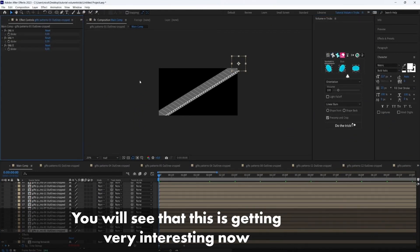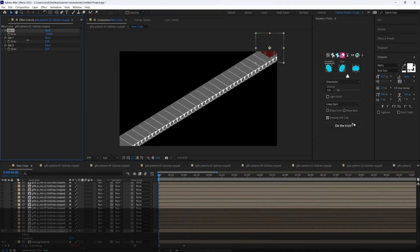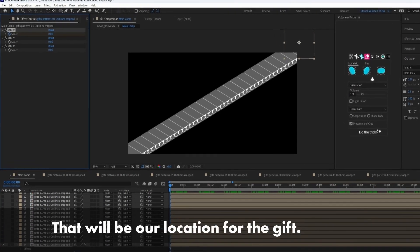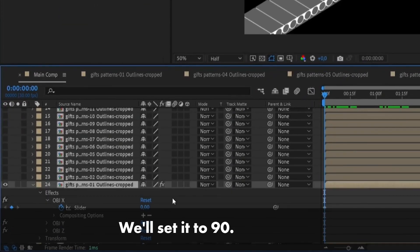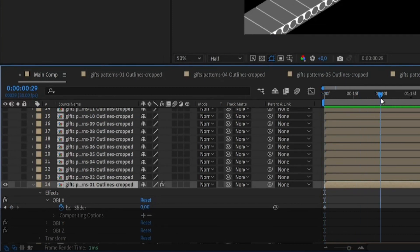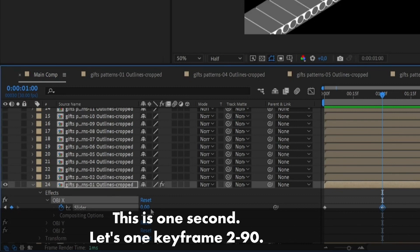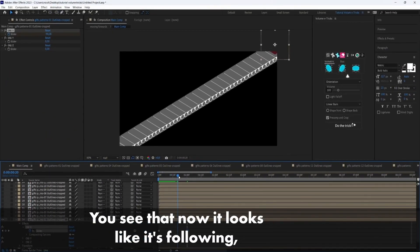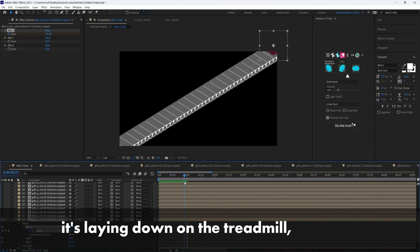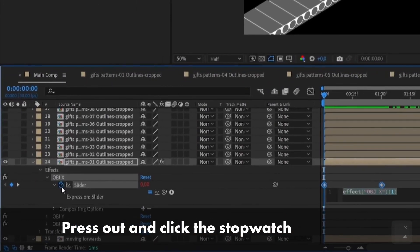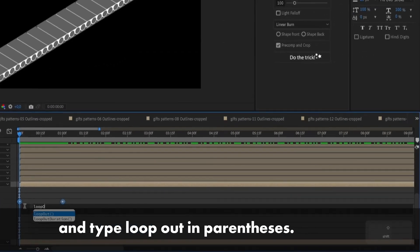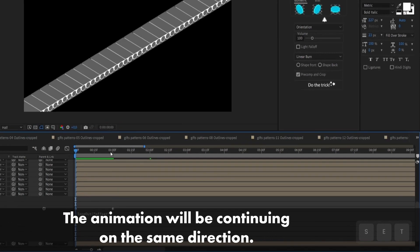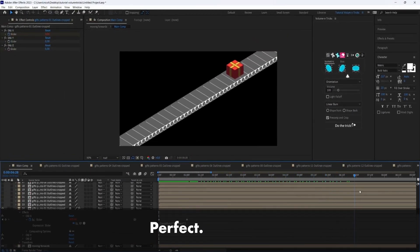This is getting very interesting now because we can move a gift from right to left. And still, it's moving on the isometric directions. Let's add one keyframe on object X. And that will be our location for the gift. We'll set it to 90. So let's go back to one second. So this is one second. Let's add one keyframe to minus 90. So you see that this is now it looks like it's following, it's laying down on the treadmill. But then it just stops. Press alt and click the stopwatch and type loop out and parenthesis. But this time we're going to type offset. So the animation will be continuing on the same direction. Perfect.